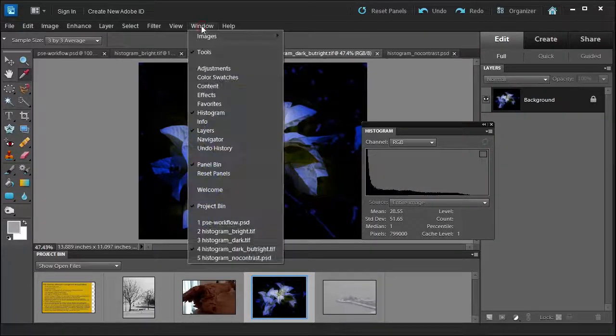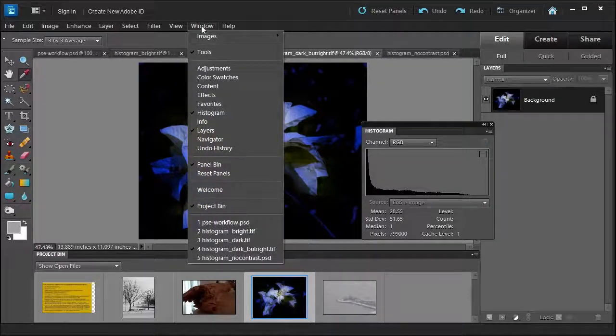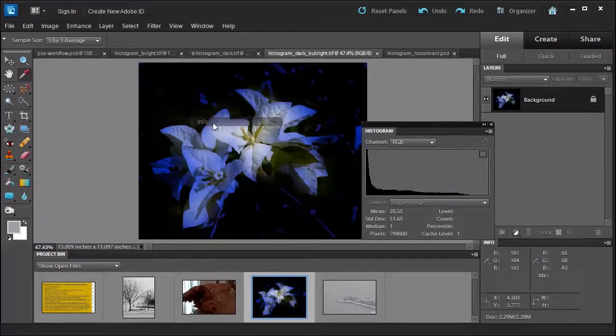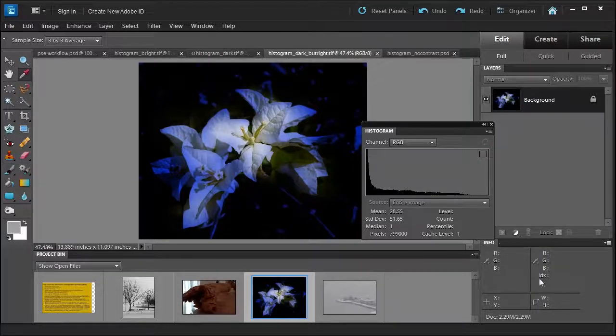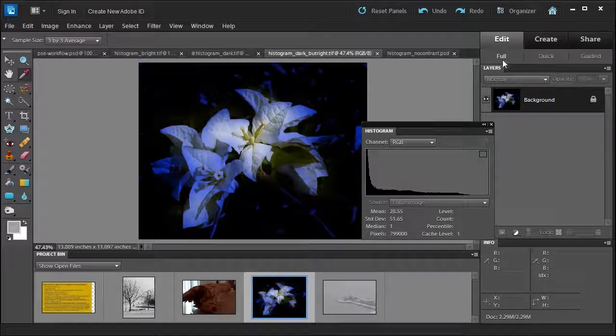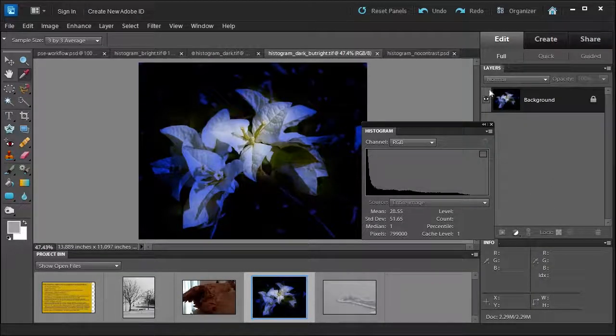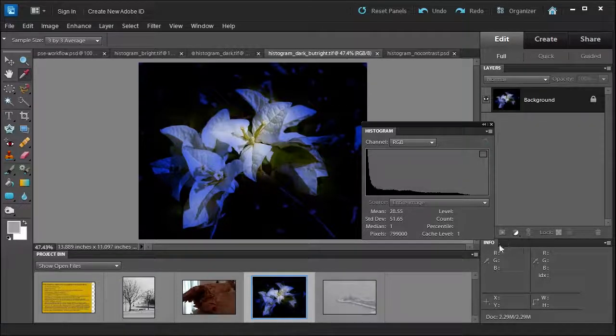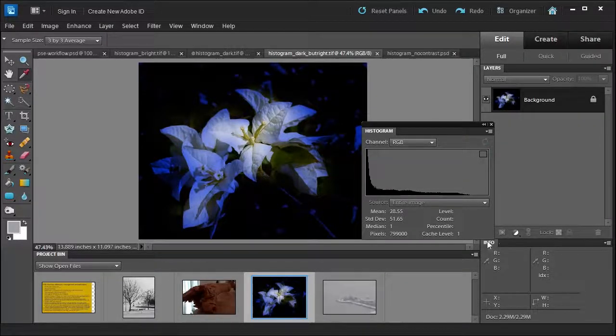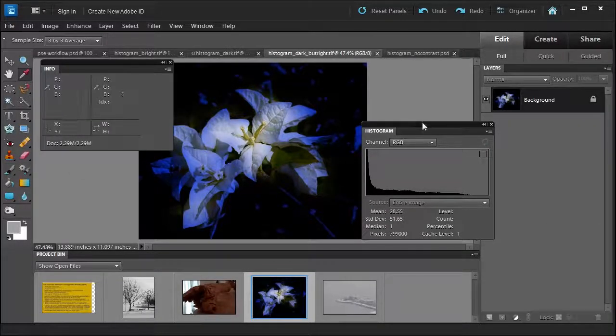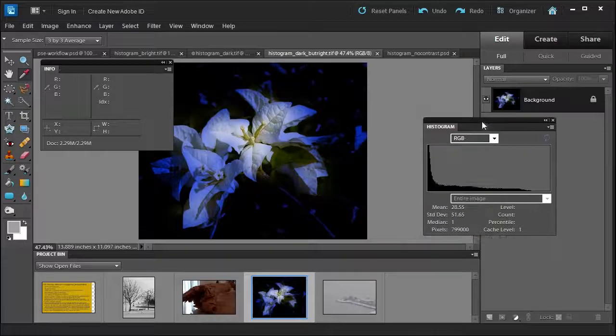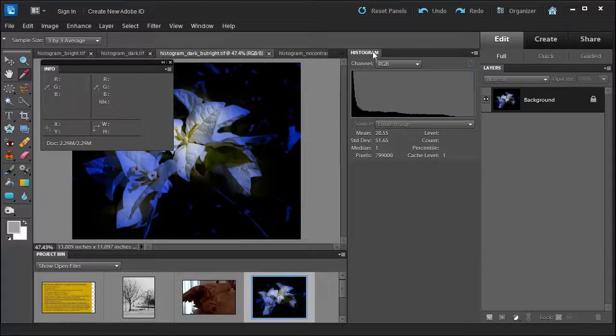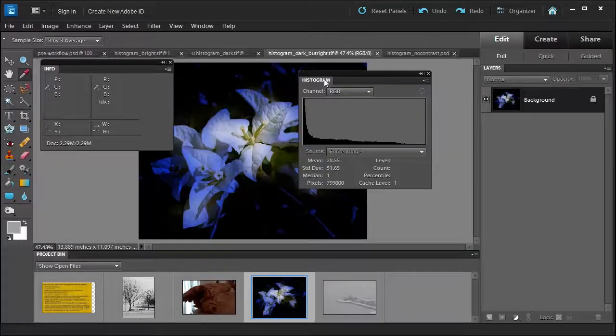So let's look at something else here. Let's go to Window and now let's pull up another panel called the Info. Now you can use these panels because we're in the full edit mode. If you're in a guided section you can't use a histogram, just so you know. So let me drag out the info again. Let me move this over a little bit more.